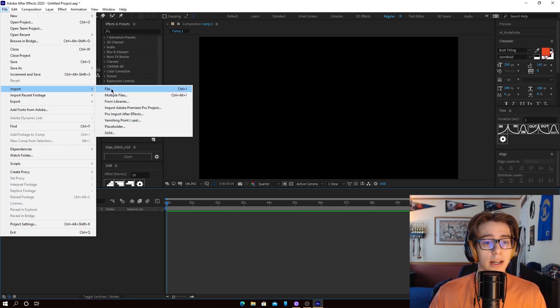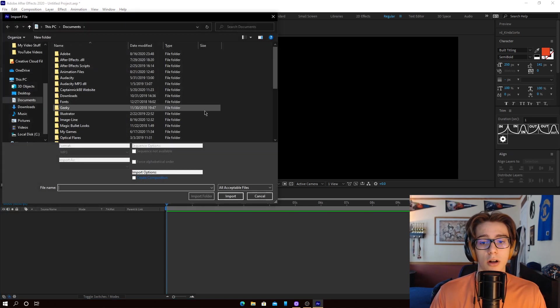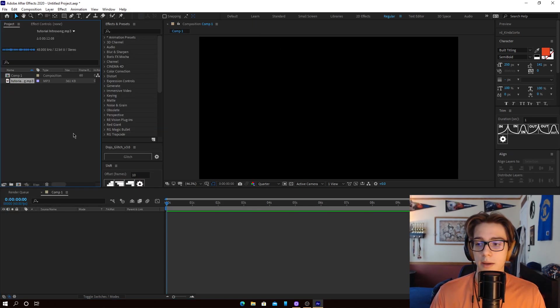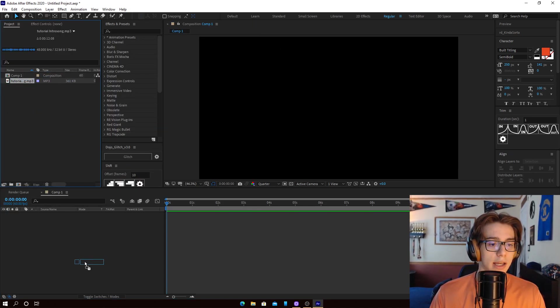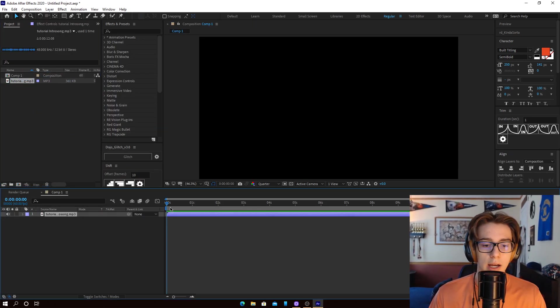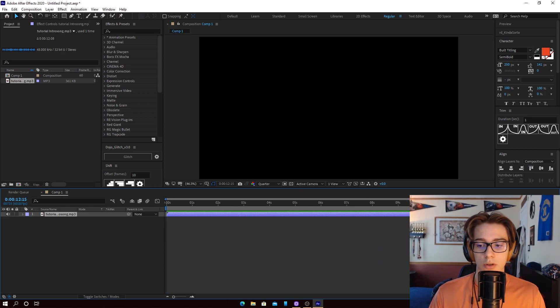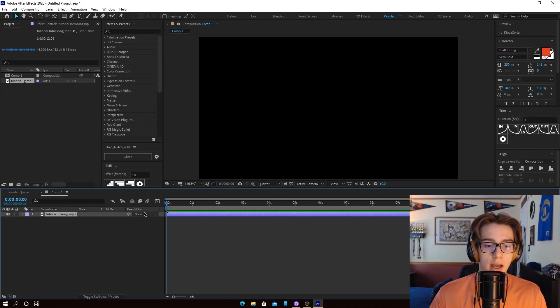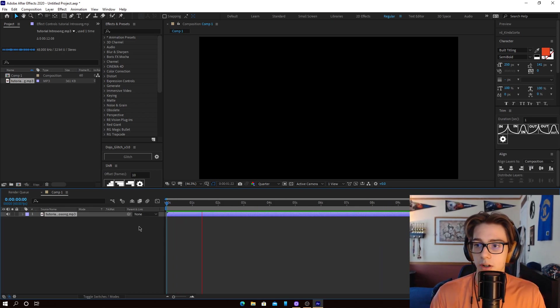You're going to go to File and you're going to import your song. So once we import that, we could just drag it here into our composition, into our timeline. And now we could start working with it as you can hear it.